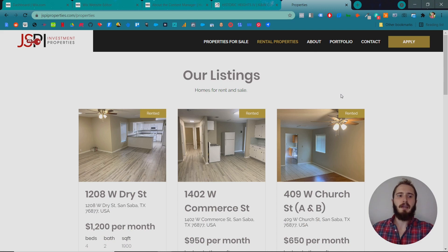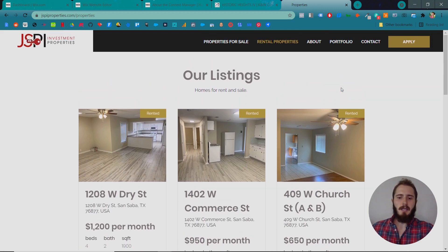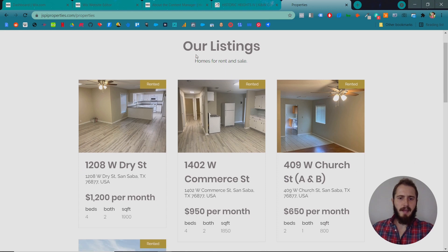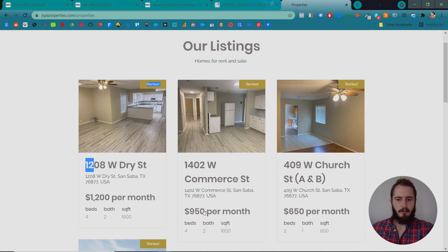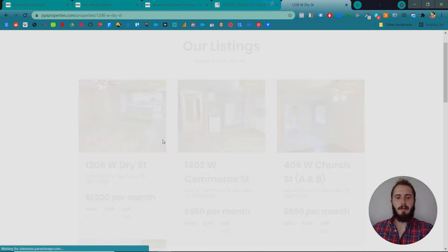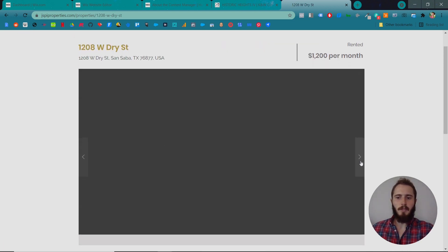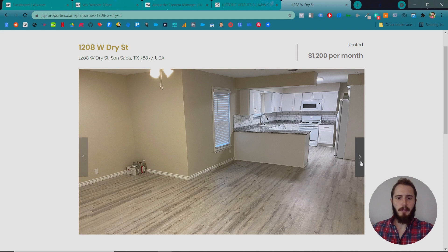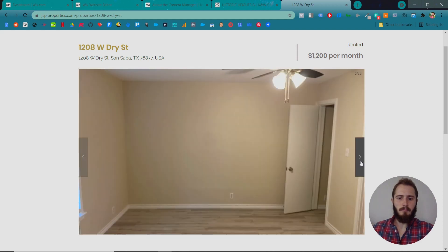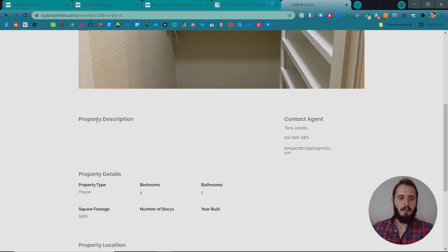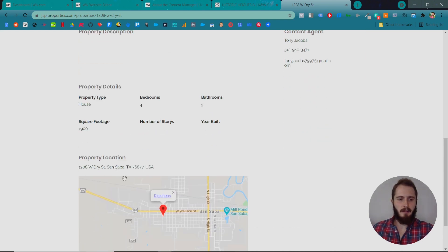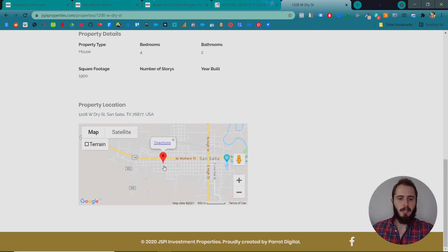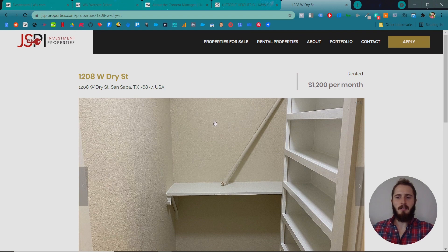And each one of these pages looks identical and is identical. It's using the same layout that's all pulling from the Content Manager. And if this is a little confusing, it'll make some more sense in a bit. Okay, here's another example, JSPI Properties. They rent properties in West Texas. And here you can see they have listings of homes for rent. You can see the address, the beds, the baths, square footage, the price per month, and if you click into these, you can see more information about that particular property. You can see a little gallery. You can see a property description if they have one, contact, property details, property location. And now let me show you what that looks like in the actual Content Manager in the backend of Wix.